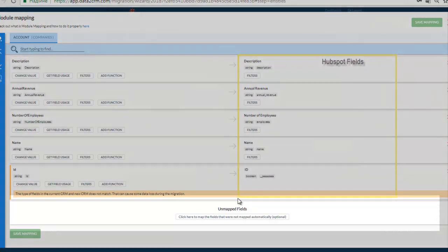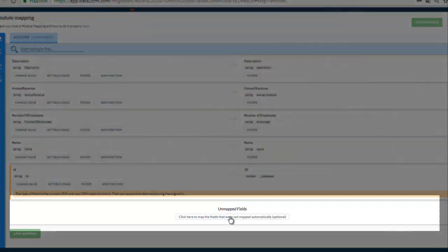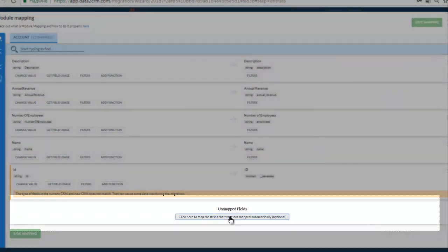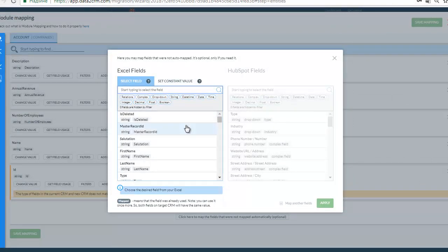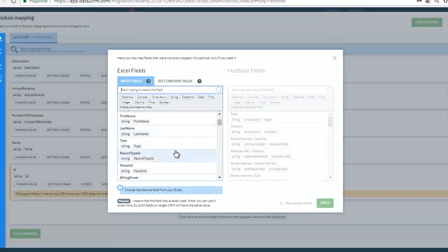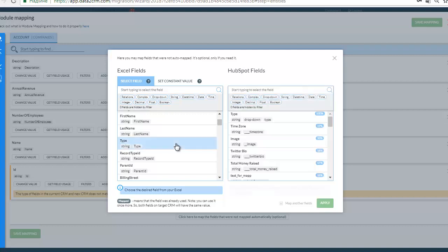Scroll to the bottom to map the fields that weren't automapped only if you need it. Select modules you wish to match on both platforms. Fields that were already mapped are marked, but you can use them once more.